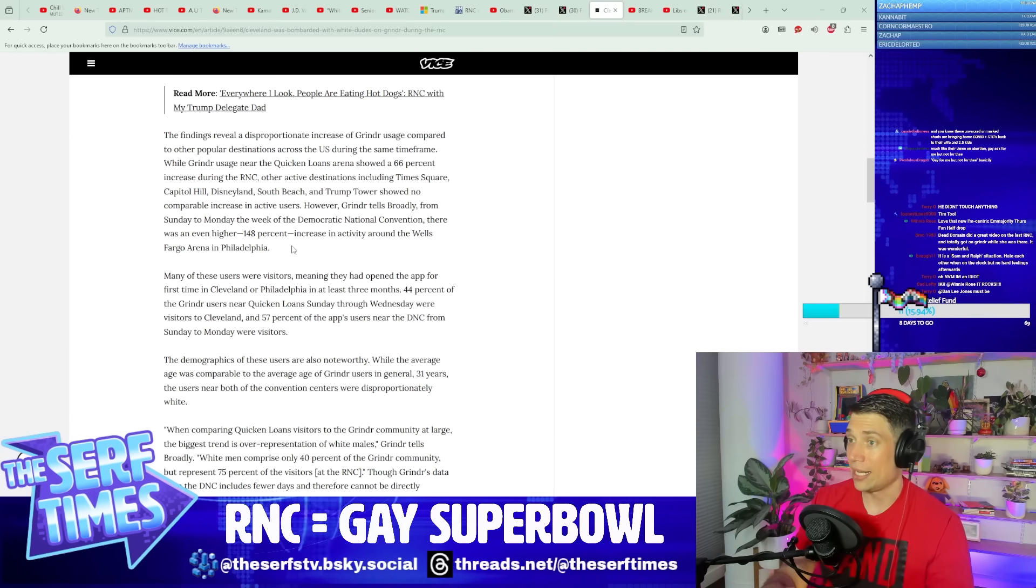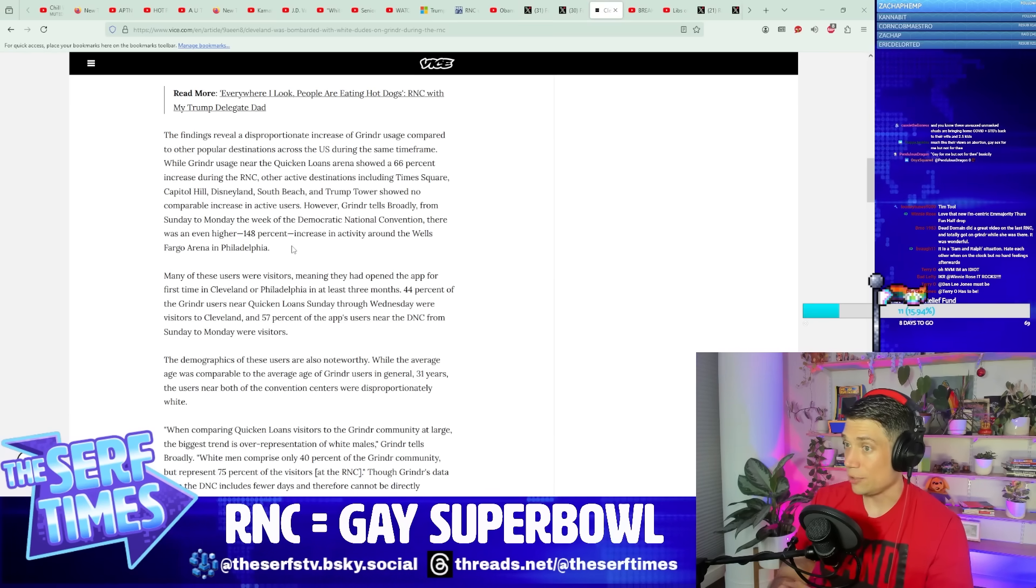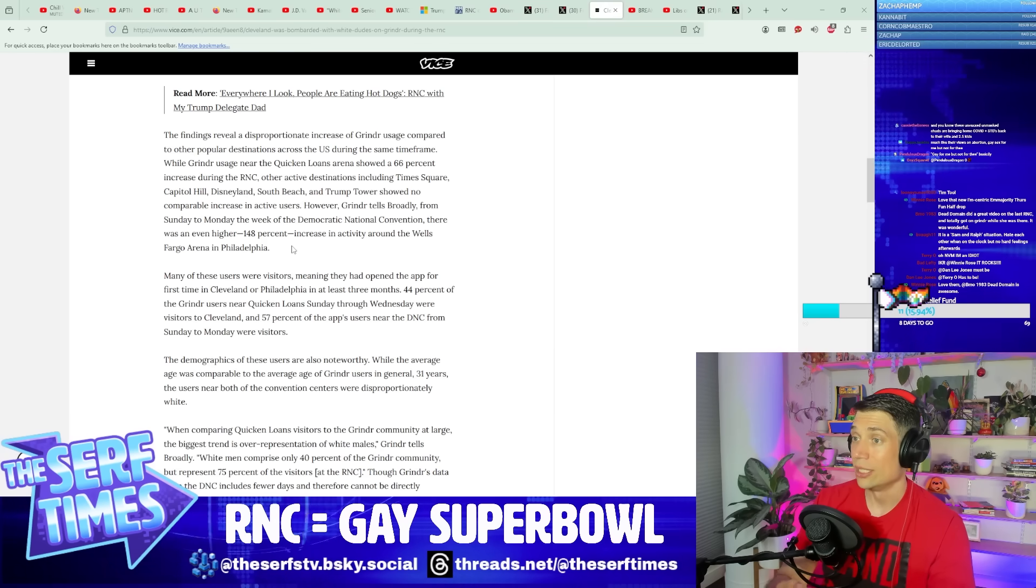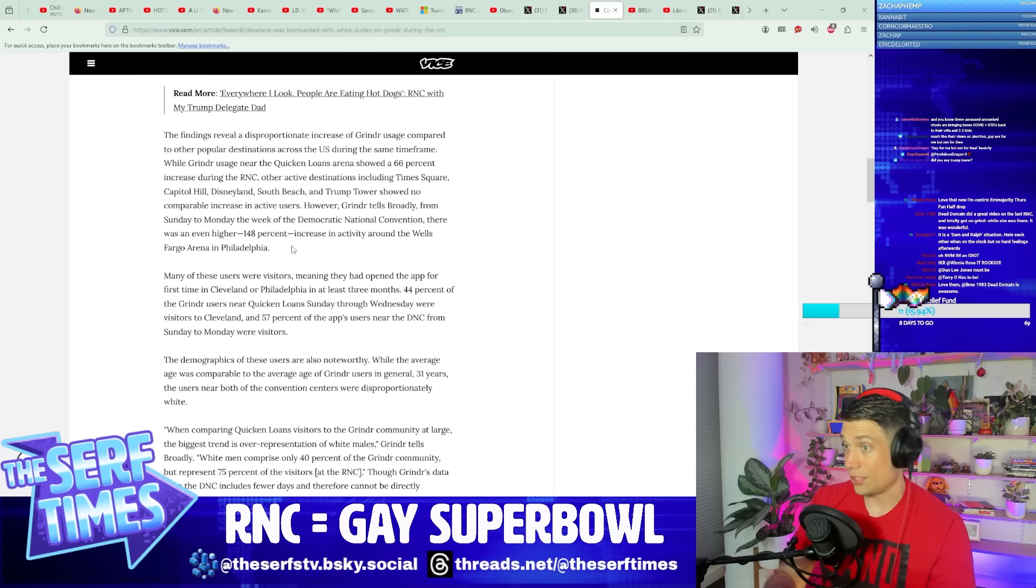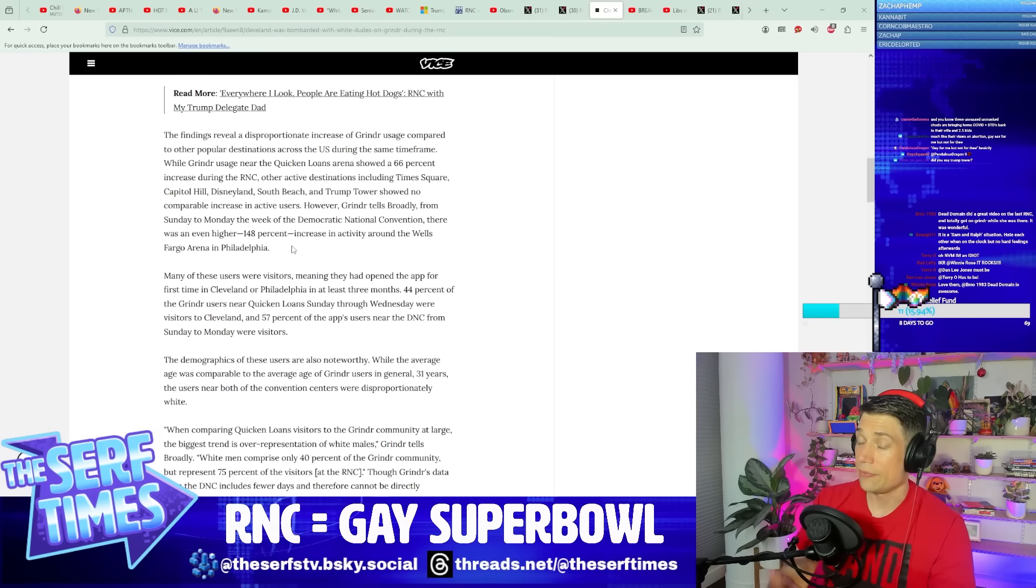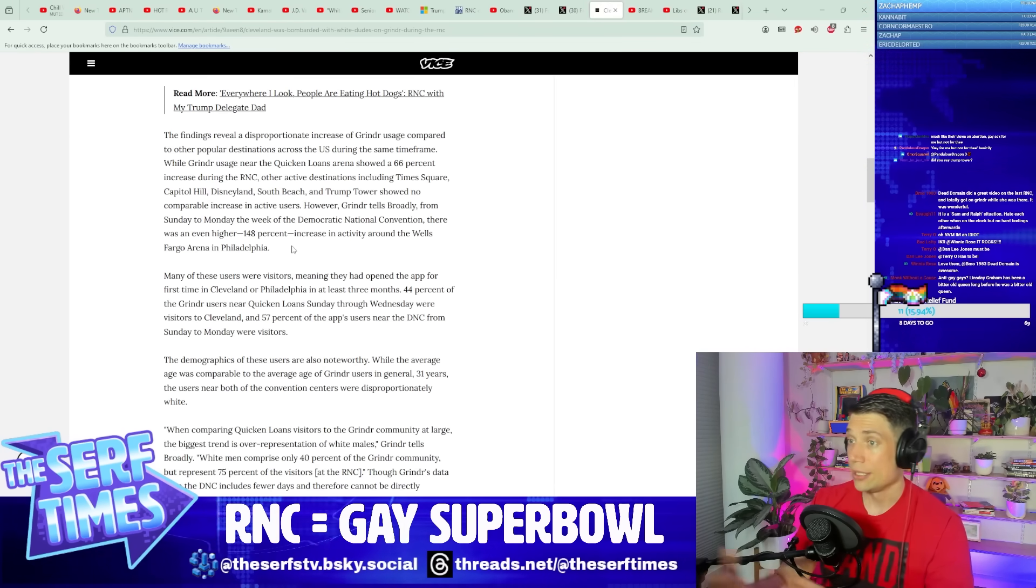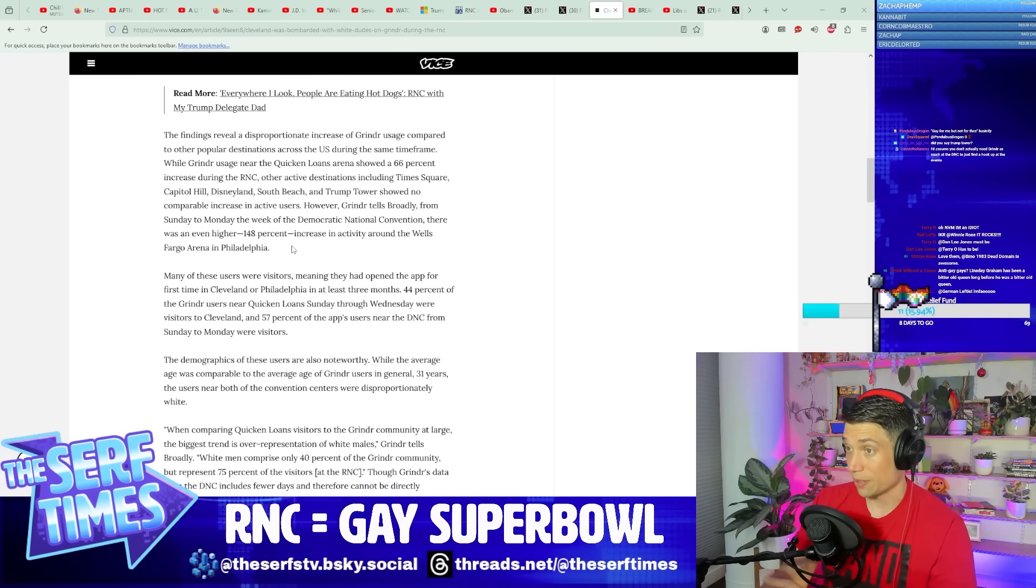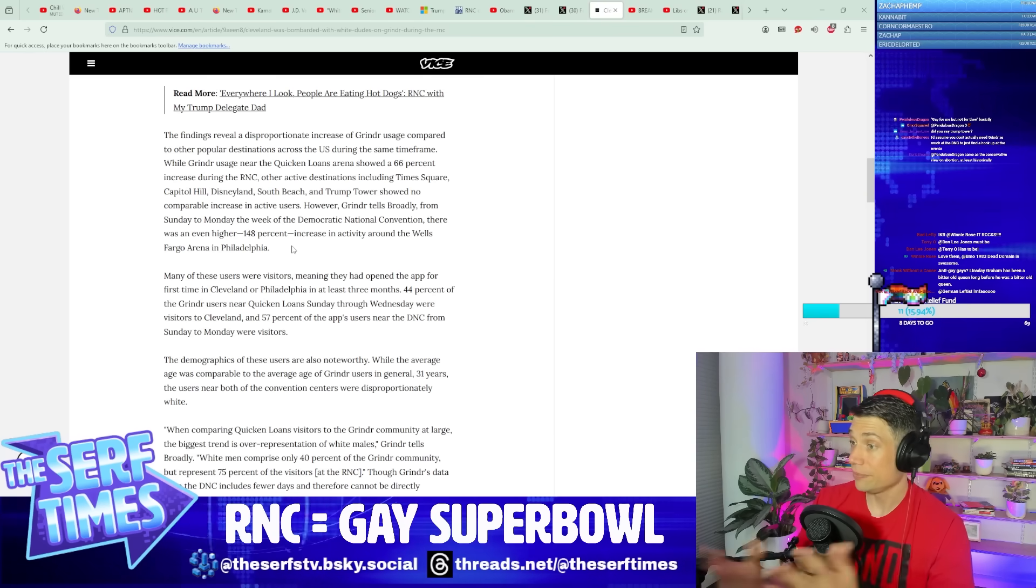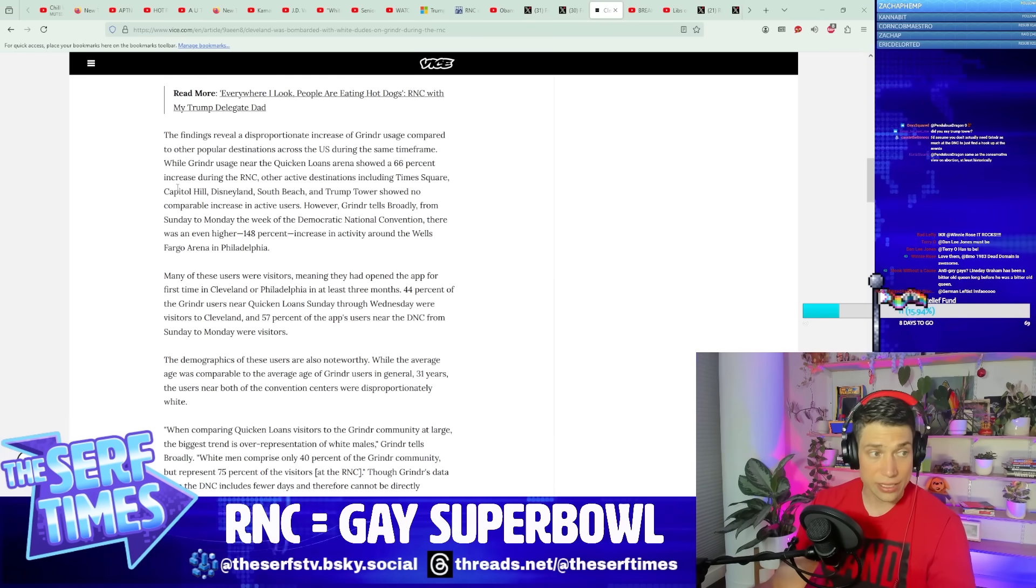Now, Grindr tells Broadly from Sunday to Monday, the week of the Democratic National Convention, it was even higher, 148% increase in the activities around the Wells Fargo arena in Philadelphia. Now see, if you're part of a party and you're part of a convention where the policies are very friendly towards LGBTQ plus people, or at least better, and better now, historically a lot of people who are a lot more woke now used to be pieces of shit, like Hillary Clinton, Bill Clinton, the Defense of Marriage Act. But yeah, civil rights have helped push and move the Overton window. There's a distinct difference between the RNC and the DNC when it comes to LGBTQ plus rights.